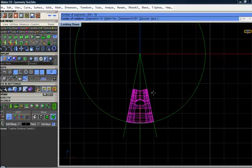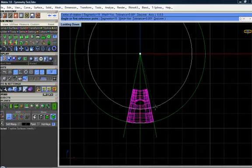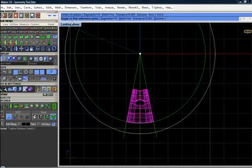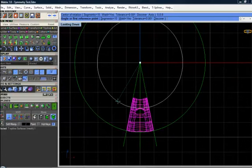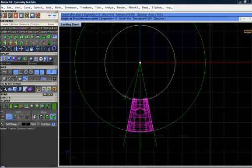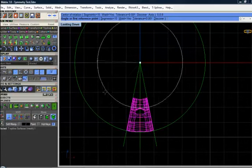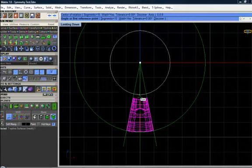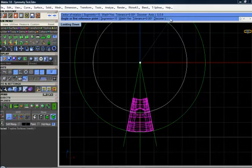Center of rotation F4, and there are two ways: put an angle or use a first reference point. We can calculate 360 divided by 15 segments, and the result will be 24. We can put here 24 degrees as the angle.